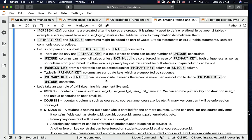Primary key or unique can be composite, meaning there can be more than one column defining the primary key or unique constraint — it need not always be a single column. Typically, most composite keys are unique constraints, not primary keys.